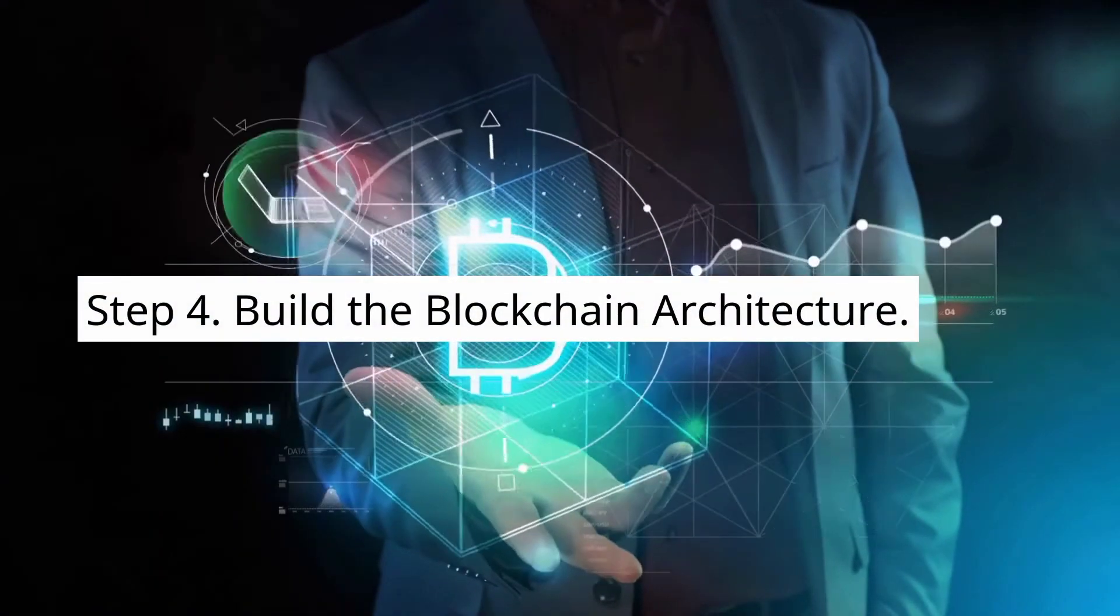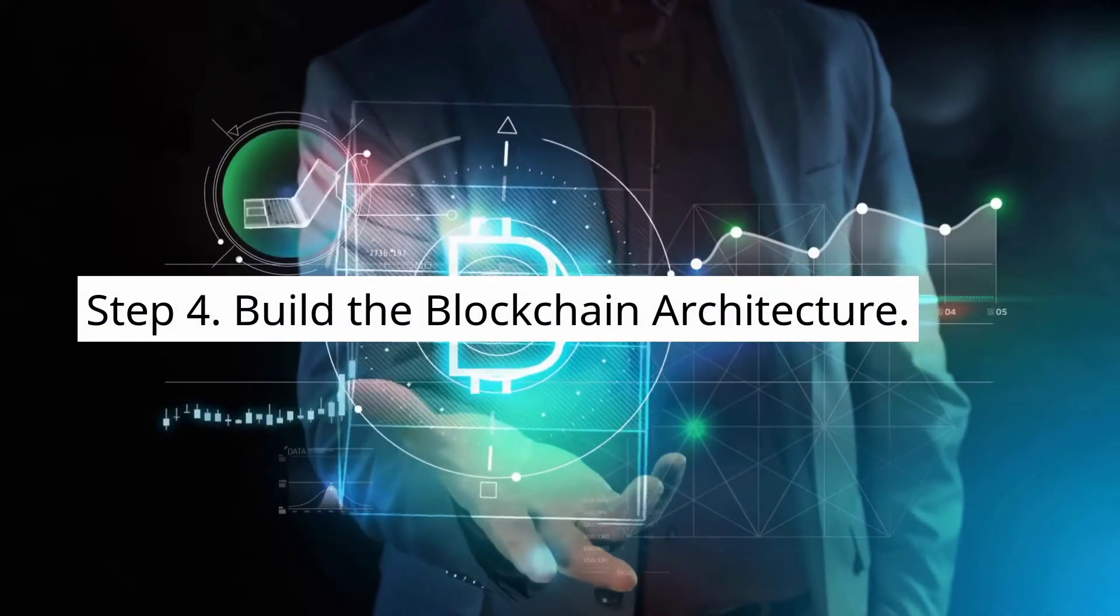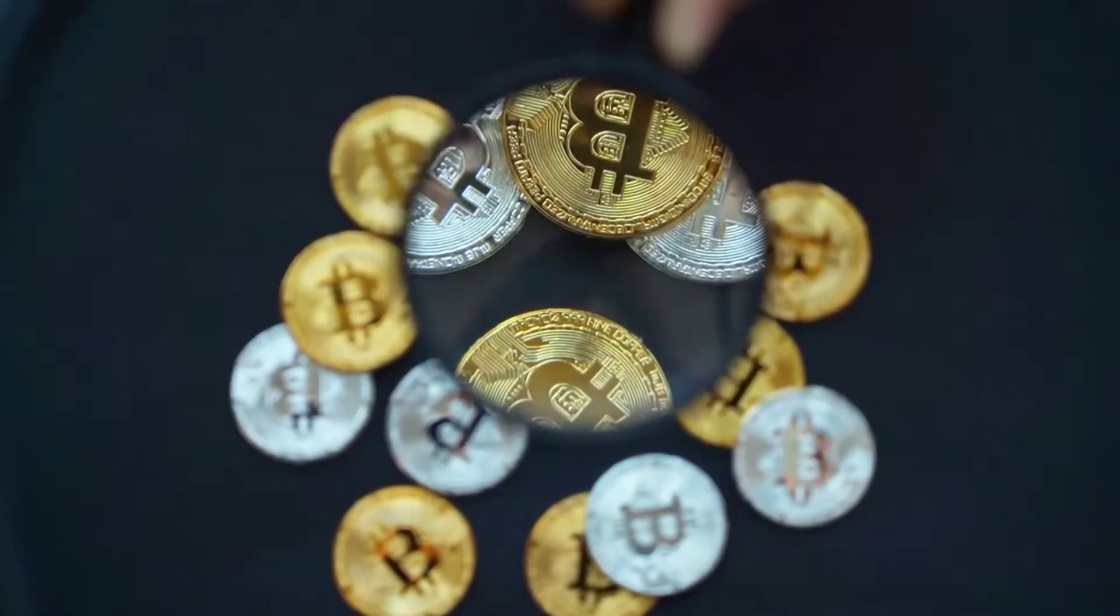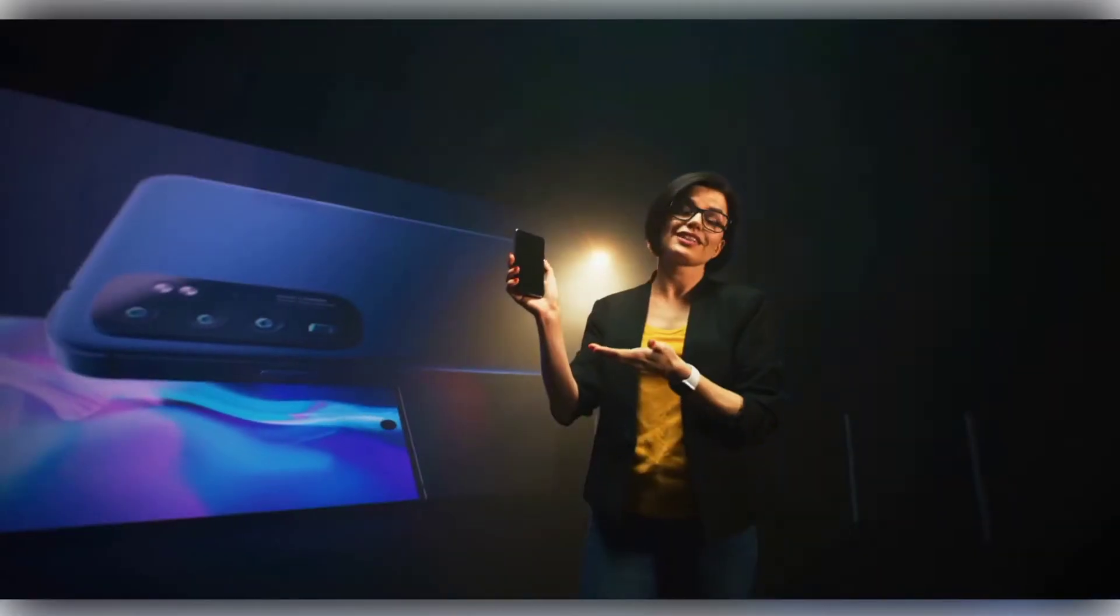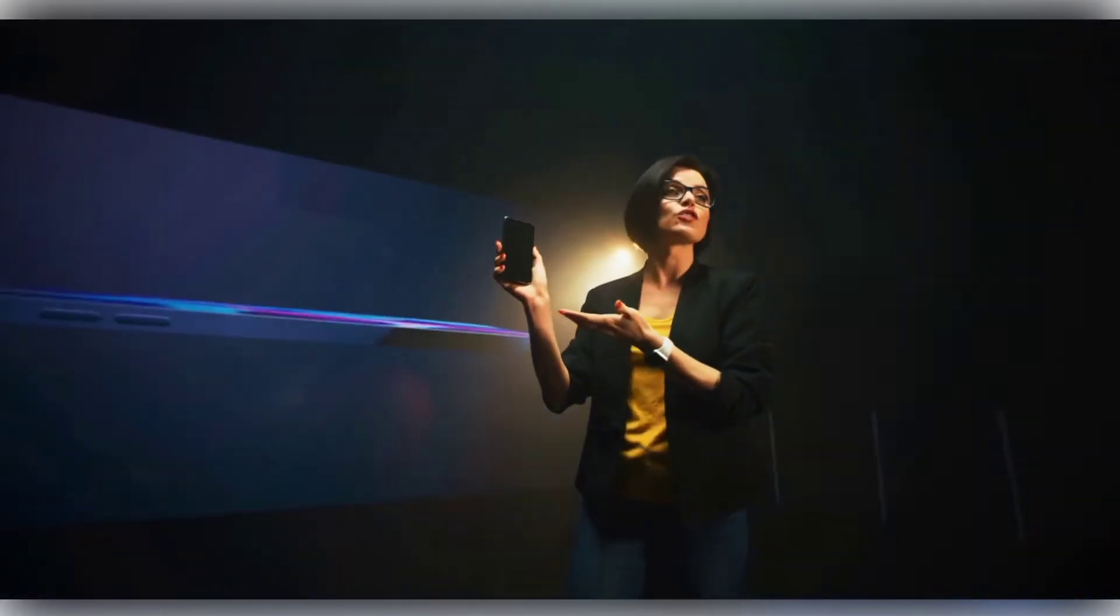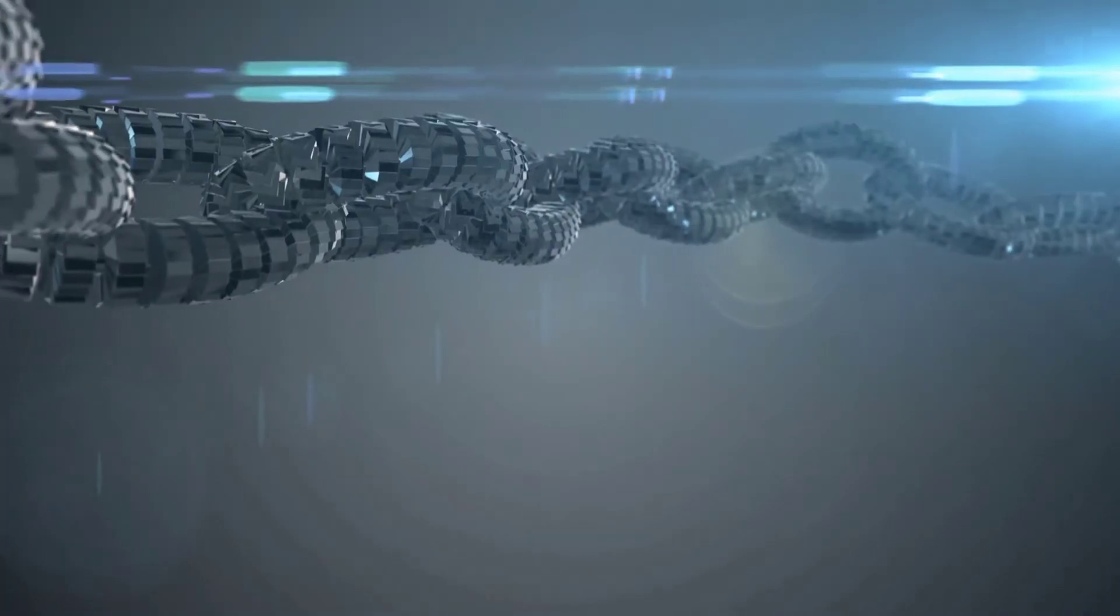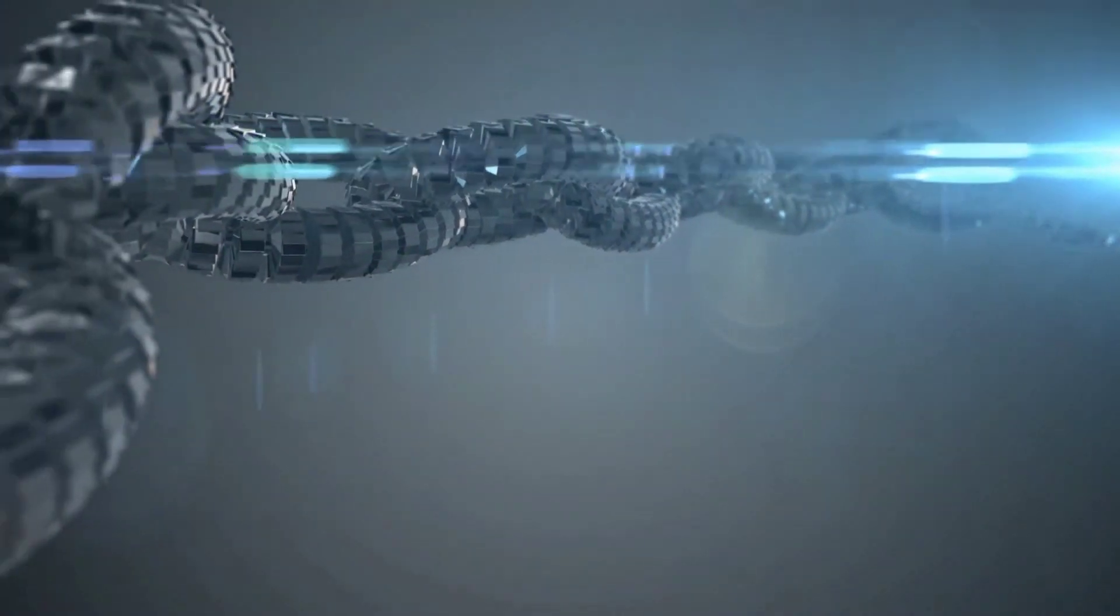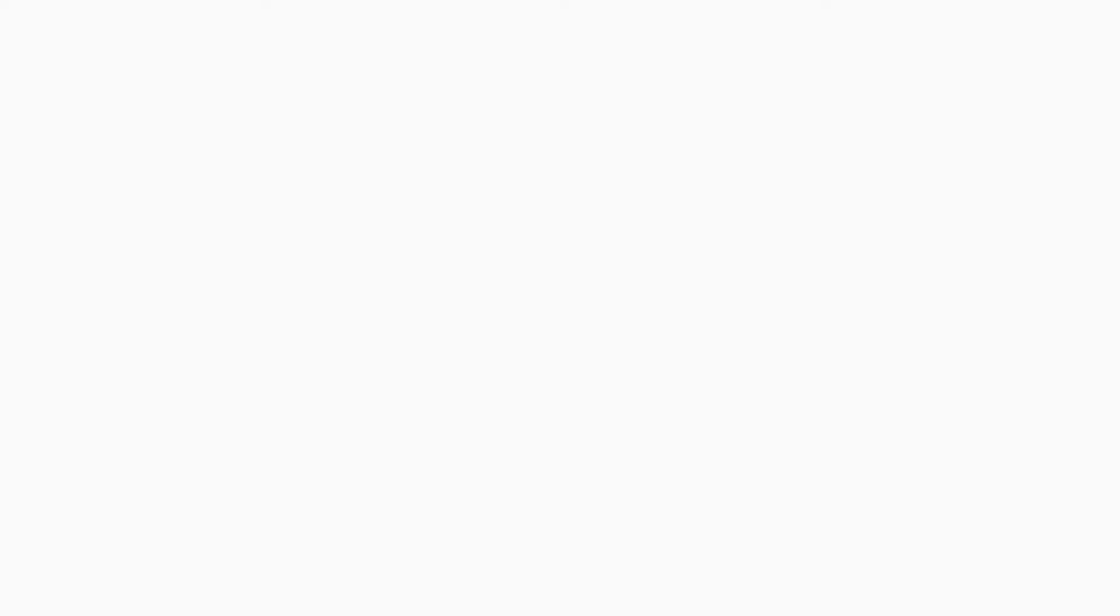Step 4. Build the blockchain architecture. Before the coin is introduced, developers need to be 100% confident about all the features and node design of the blockchain. Once the mainnet is up, it's irreversible and many things can't be changed.